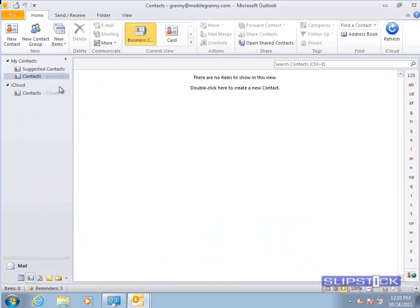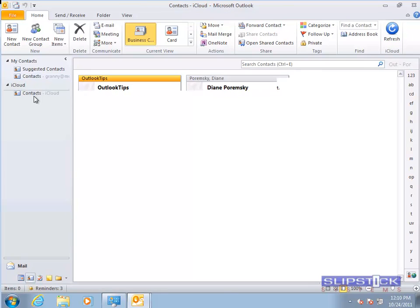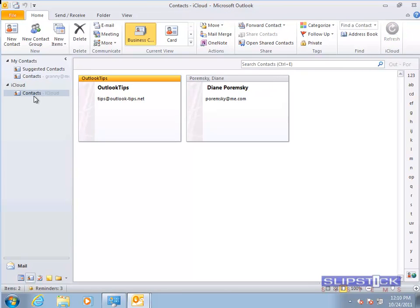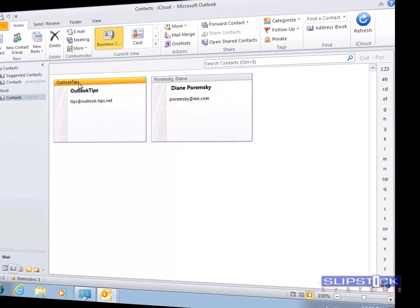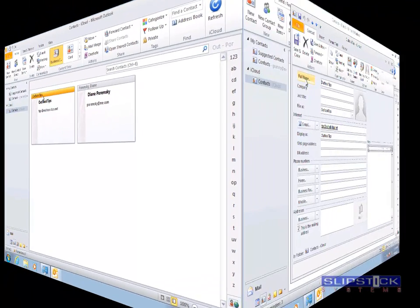And when you go to the Contacts folder, you'll see it's not in the default folder, but it is in the iCloud folder.